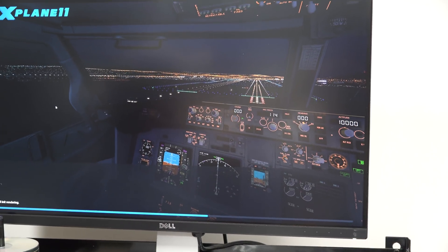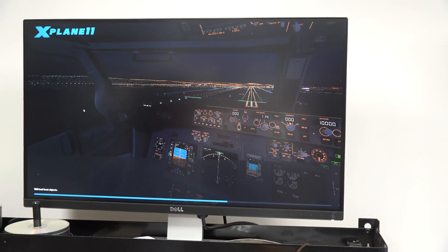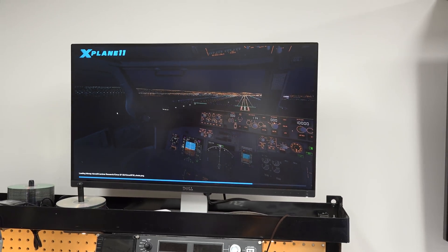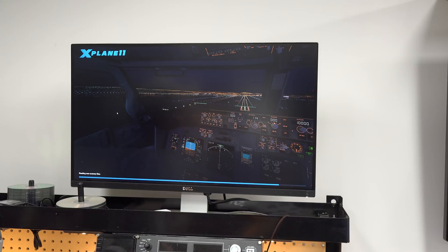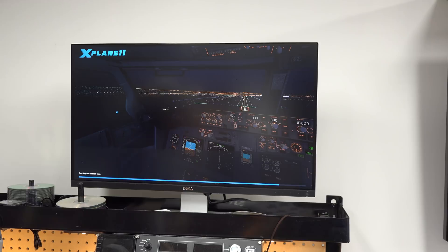This benchmark runs a predetermined flight path and measures the frame rate during that flight path. What I'll do is run it now with hyper-threading turned on, then we'll run it again with hyper-threading turned off, and then we'll start reducing cores until we get down to one and just see what it does to the frame rate.